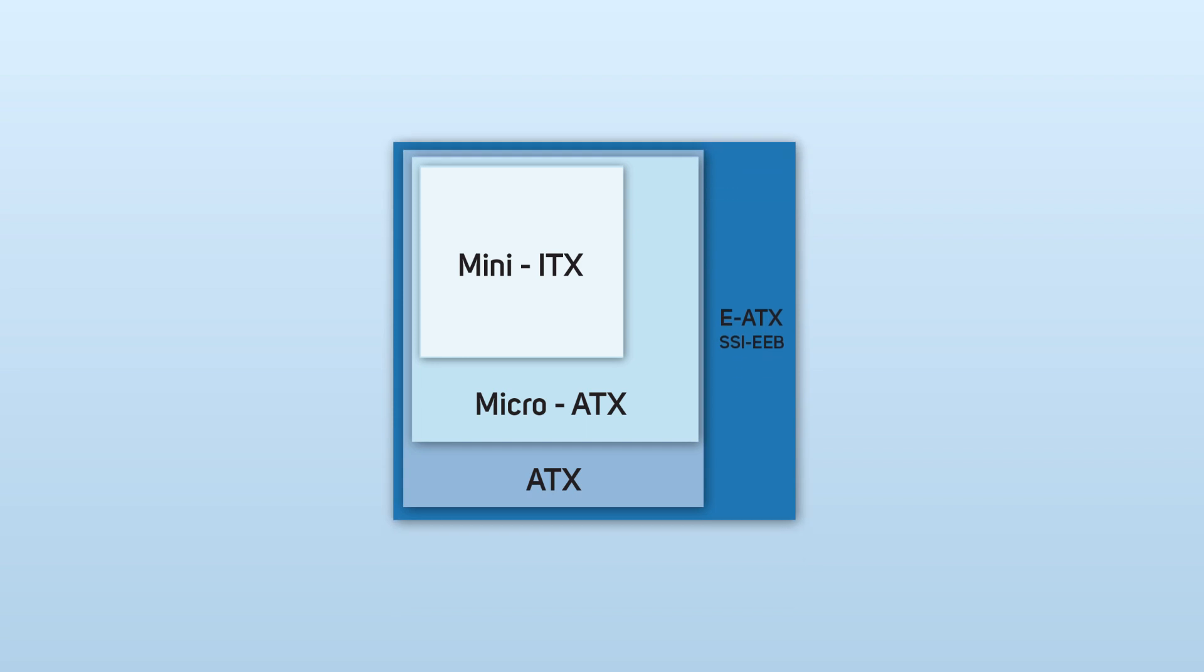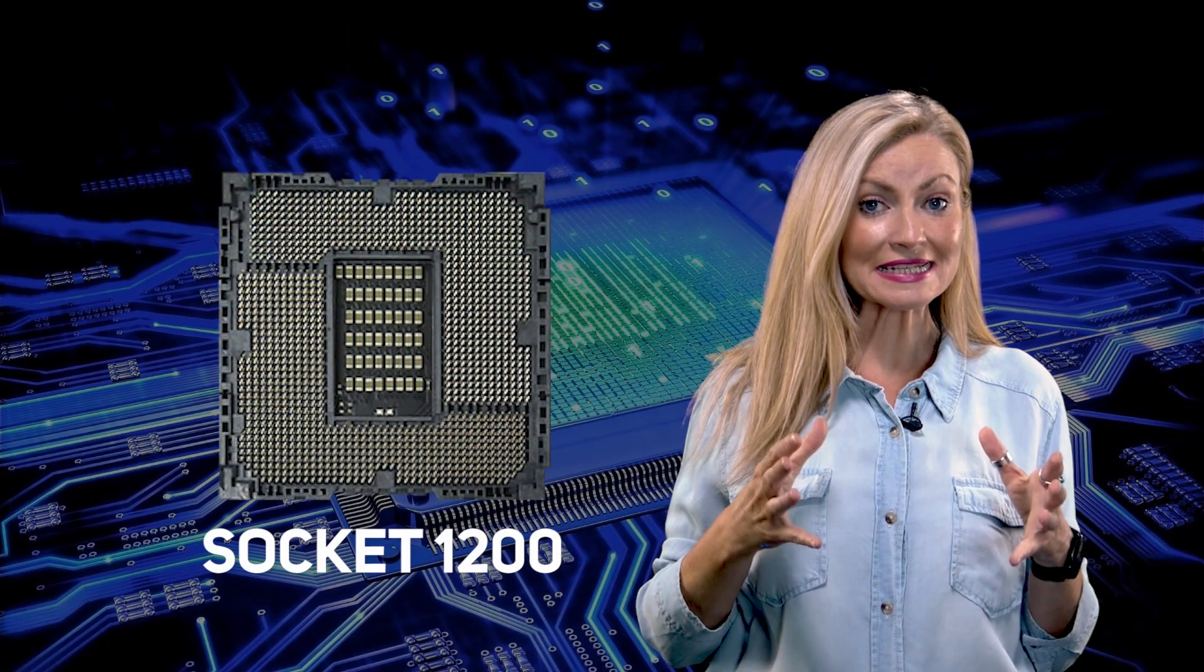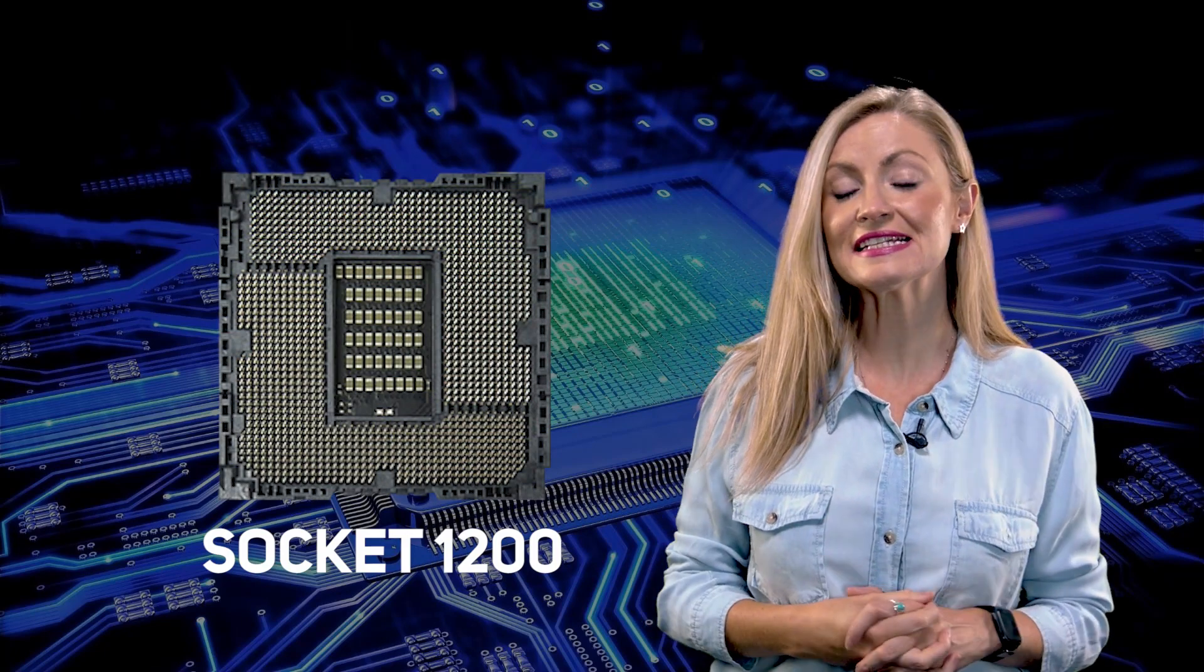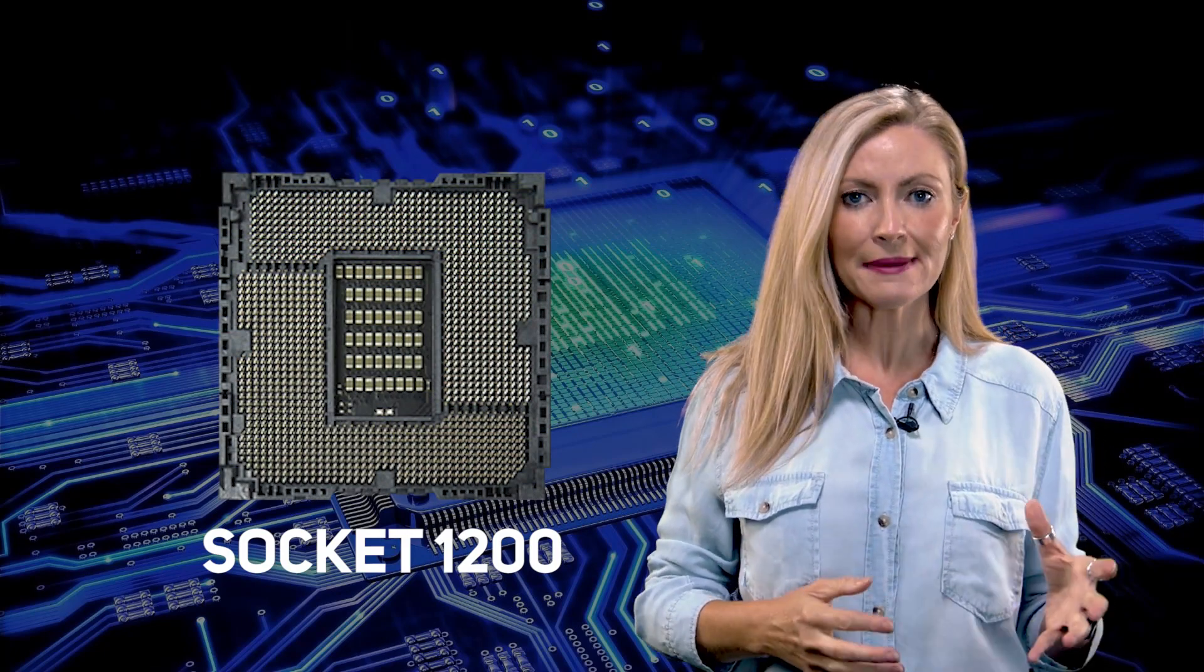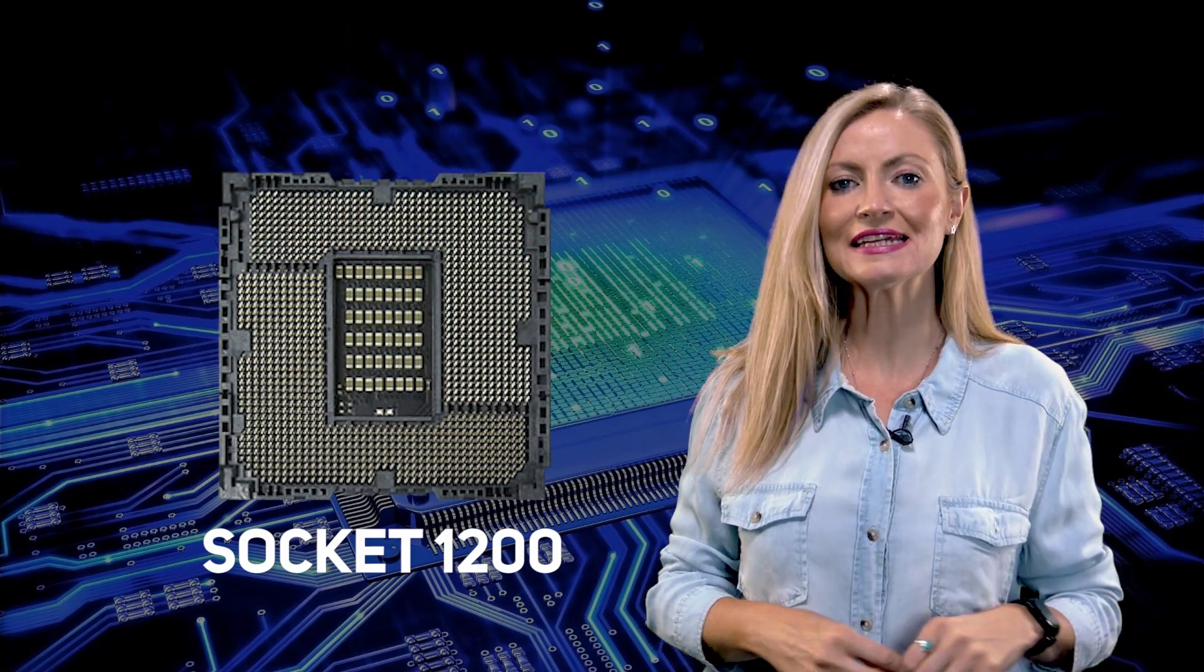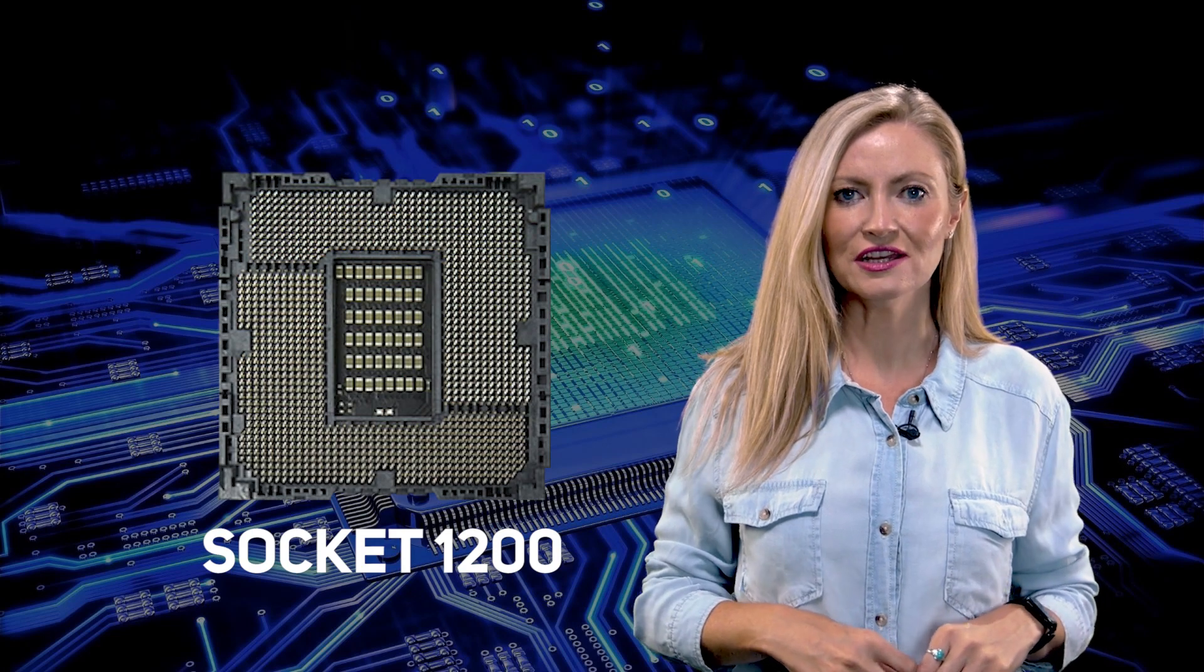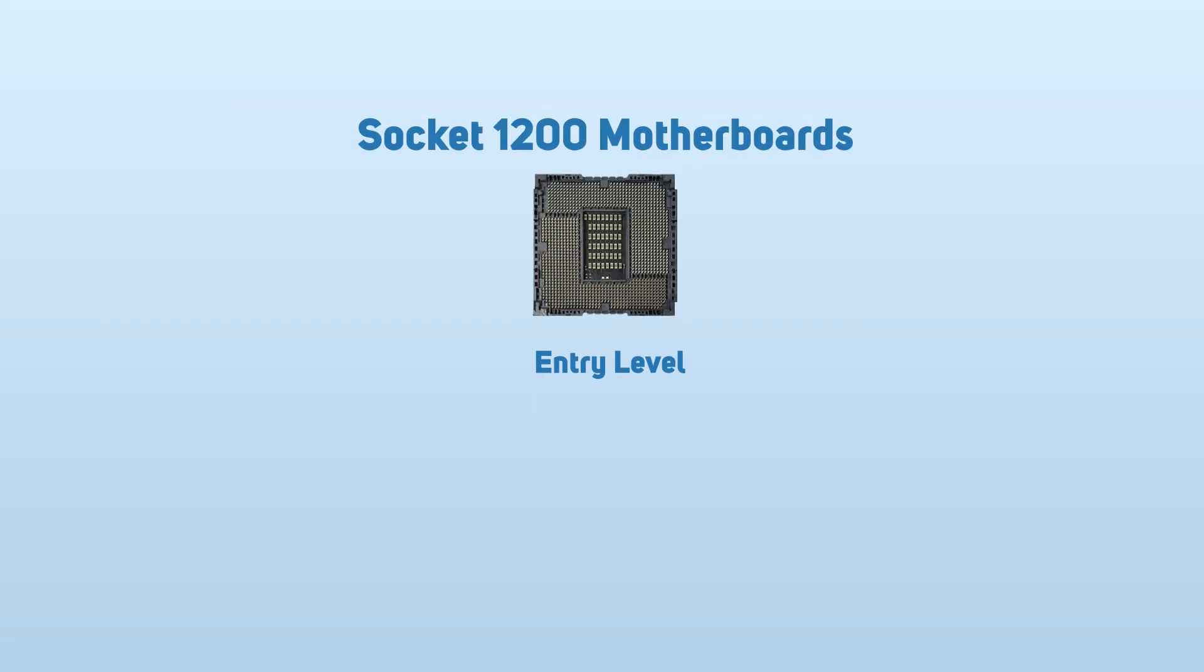The latest socket type is Socket 1200 and has been designed for the latest Intel desktop CPUs based on the 10th generation Comet Lake architecture. The all-new series of chipsets for this socket are known as the 400 series and comprise of three levels.